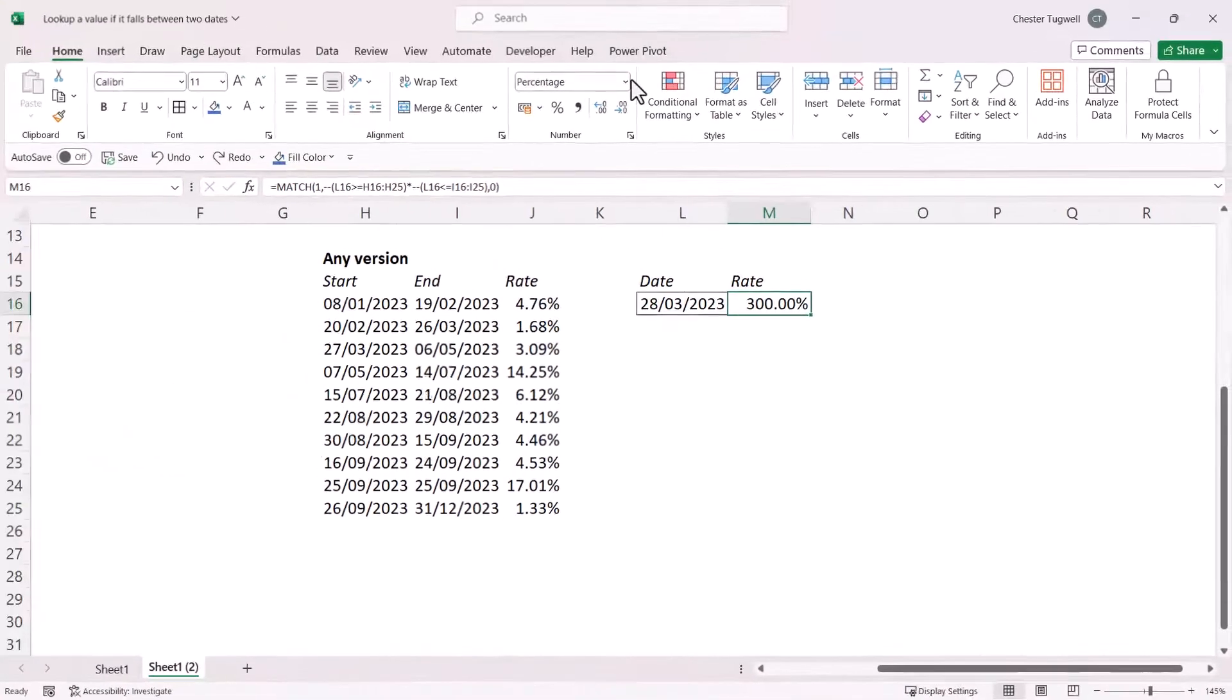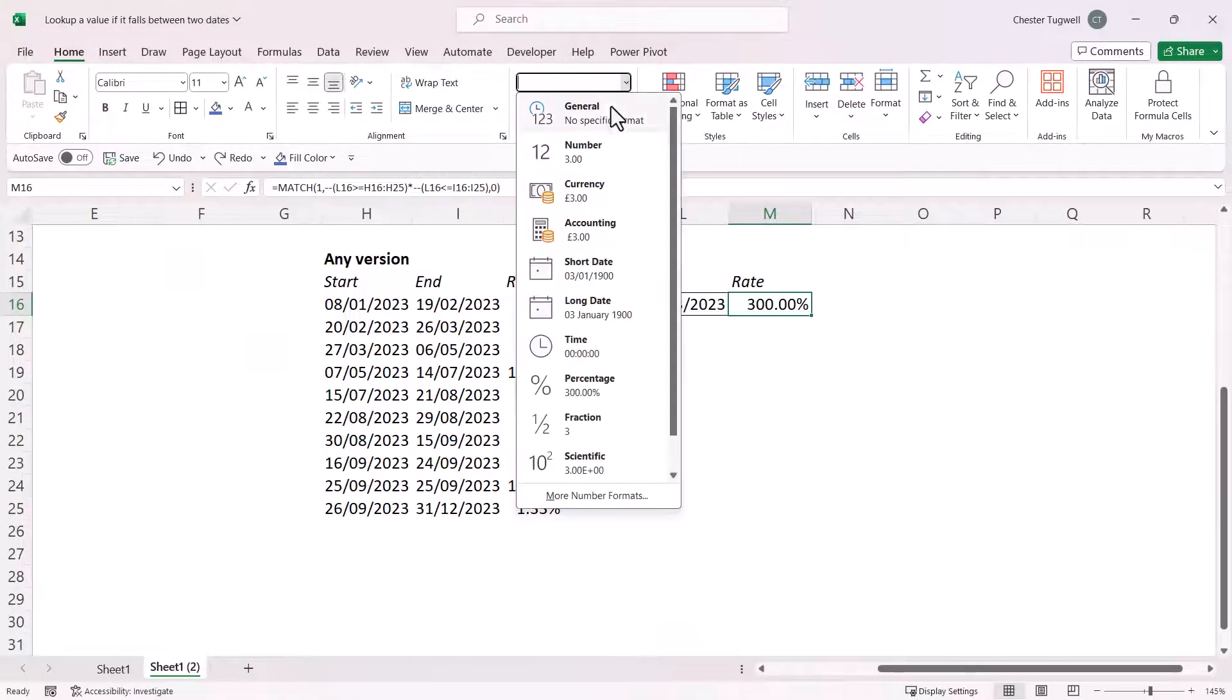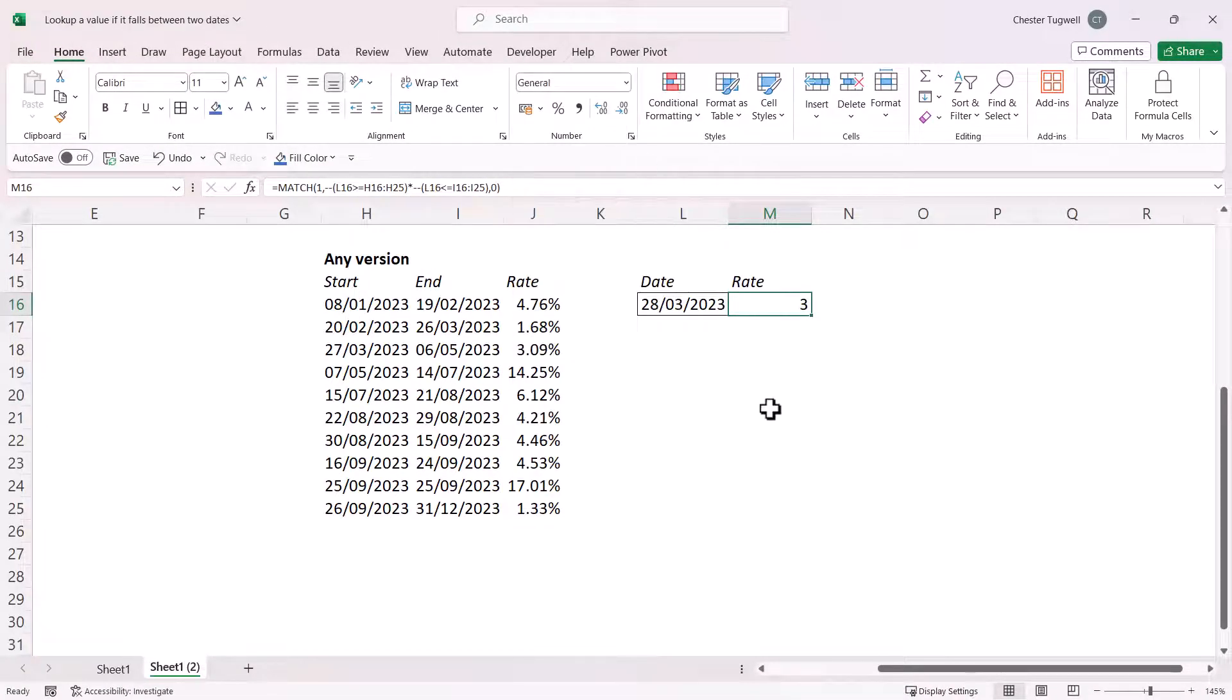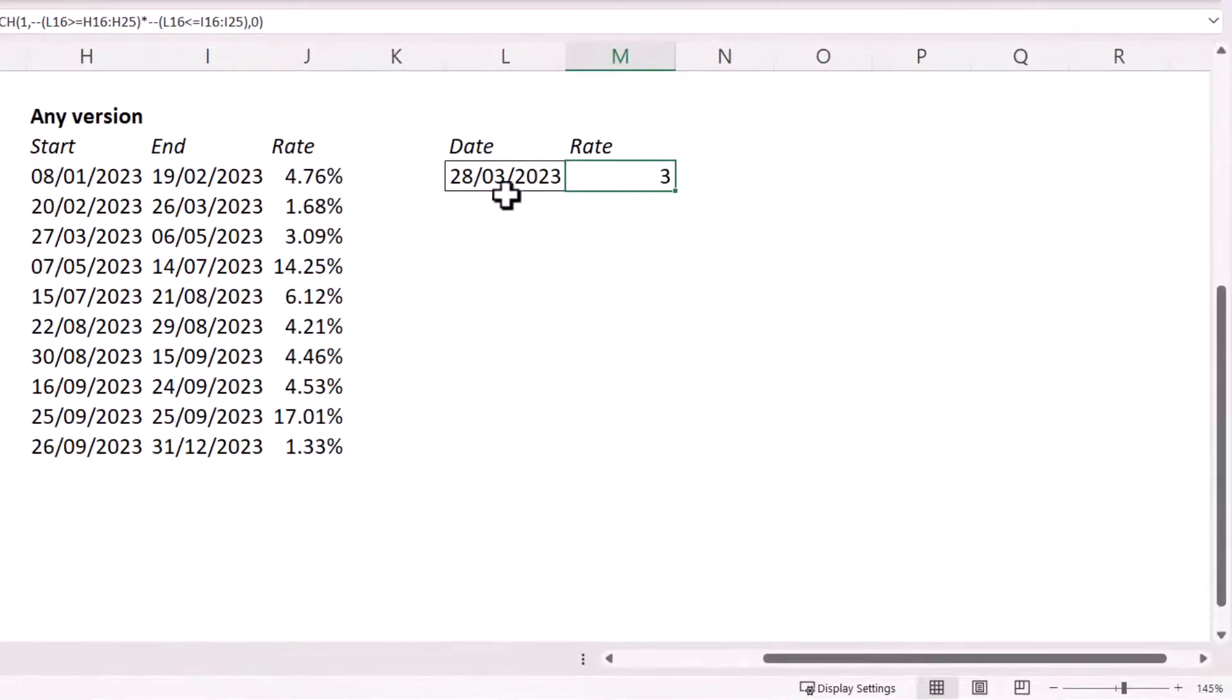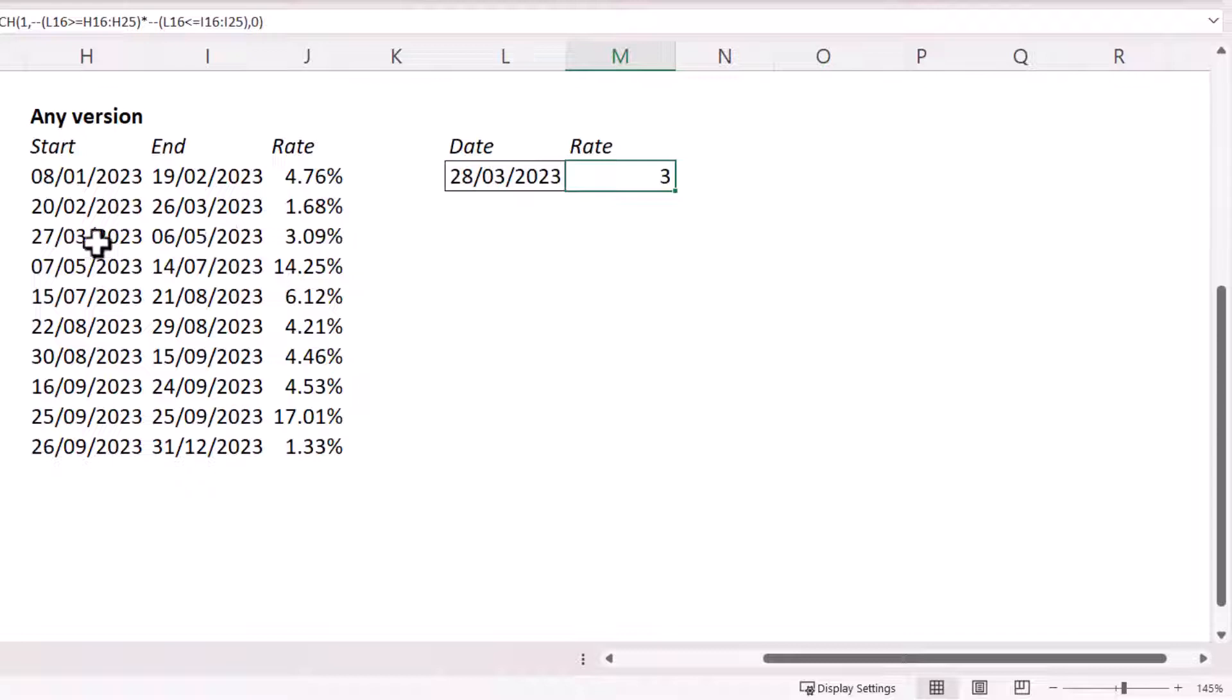Now, I just need to format that as general. But you can see it's returned the correct position for the date range. 28th of the 3rd, 2023, is in this range here, which is in the 3rd row.